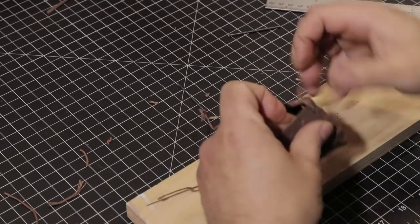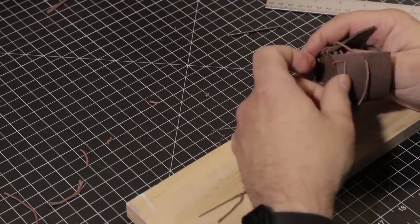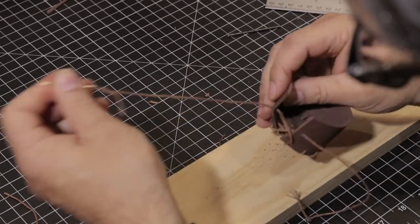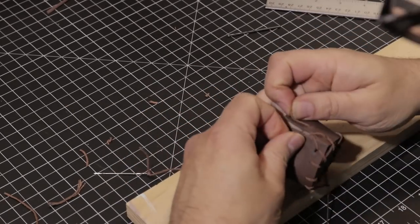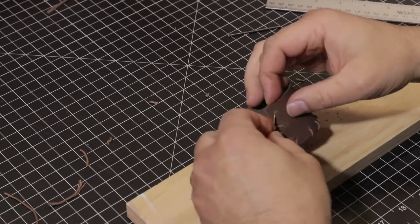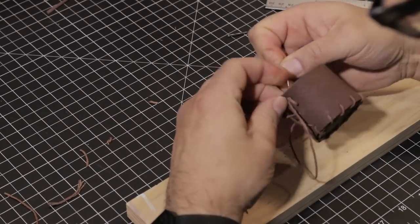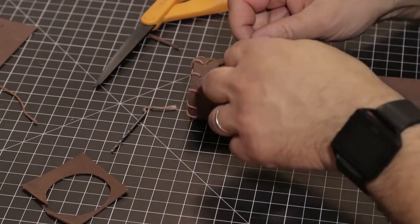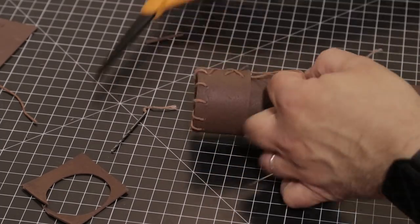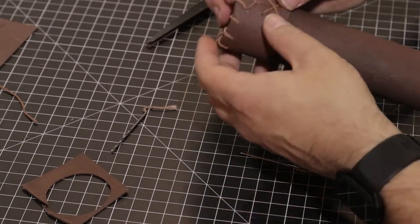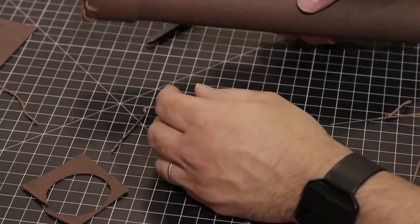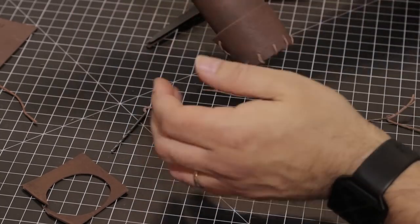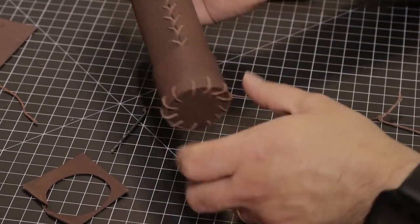Just like we did for our tube, thread an upholstery needle on both ends and sew it together. Place the end cap on our tube and tighten the twine, ensuring we have a firm hold, then tie with a double knot and cut off the excess twine.